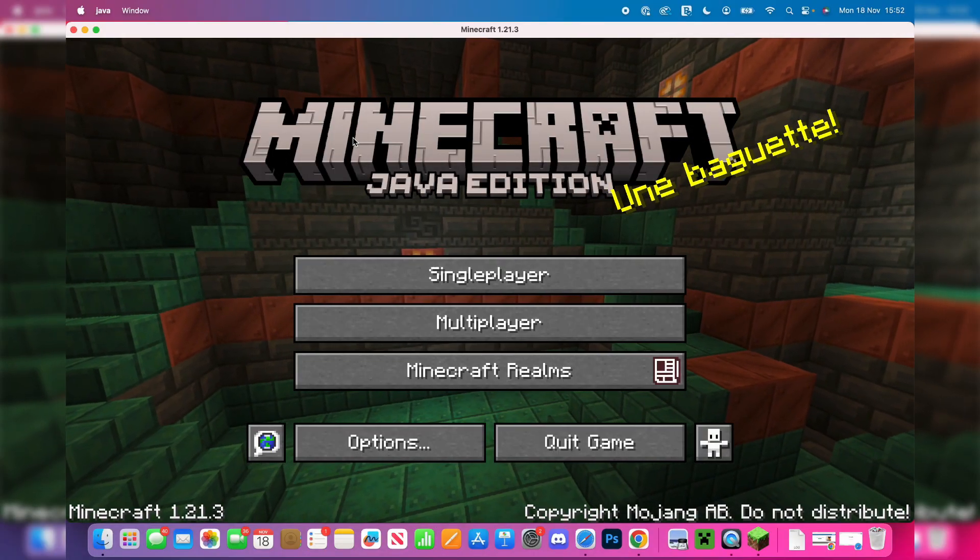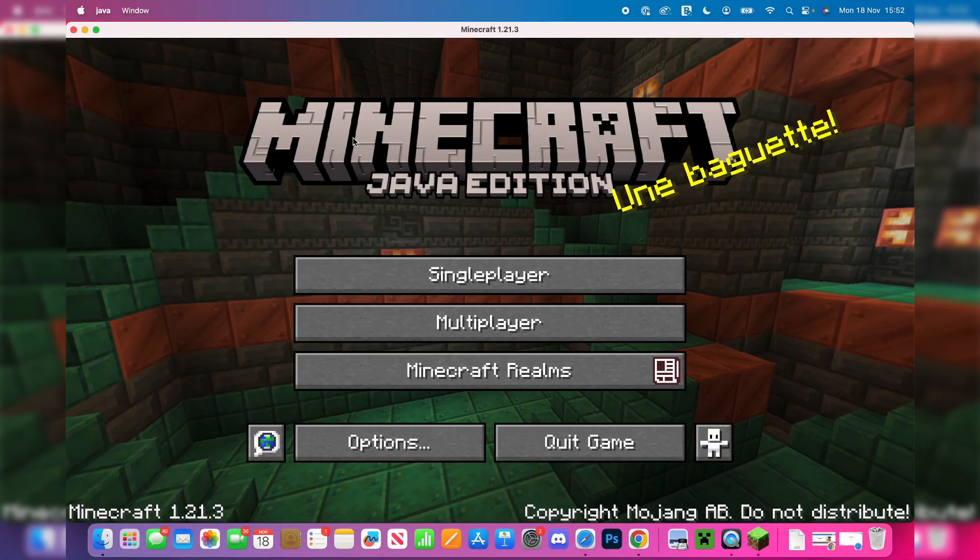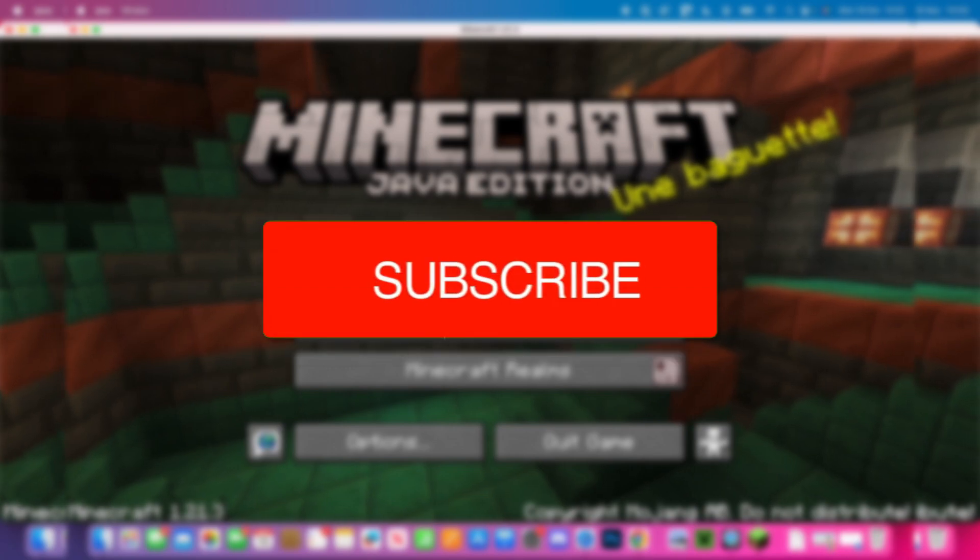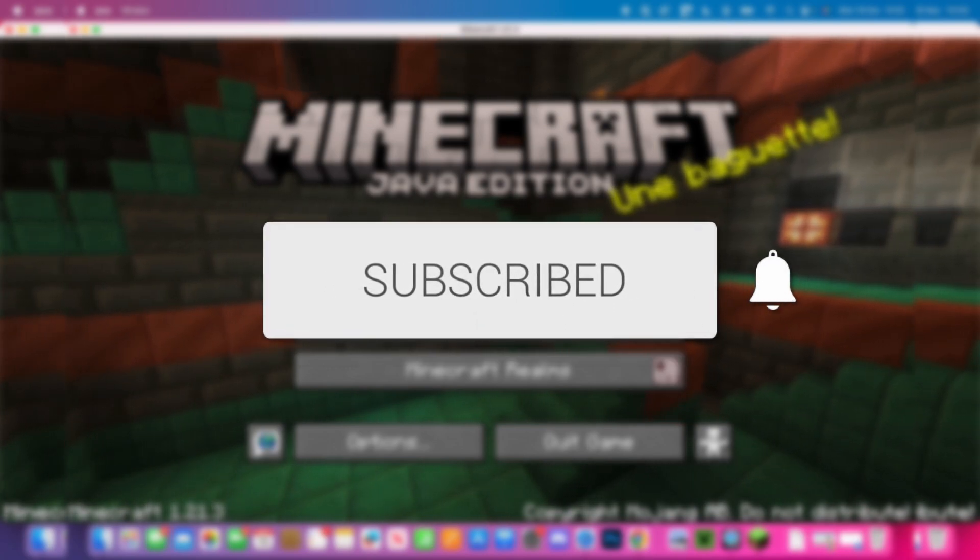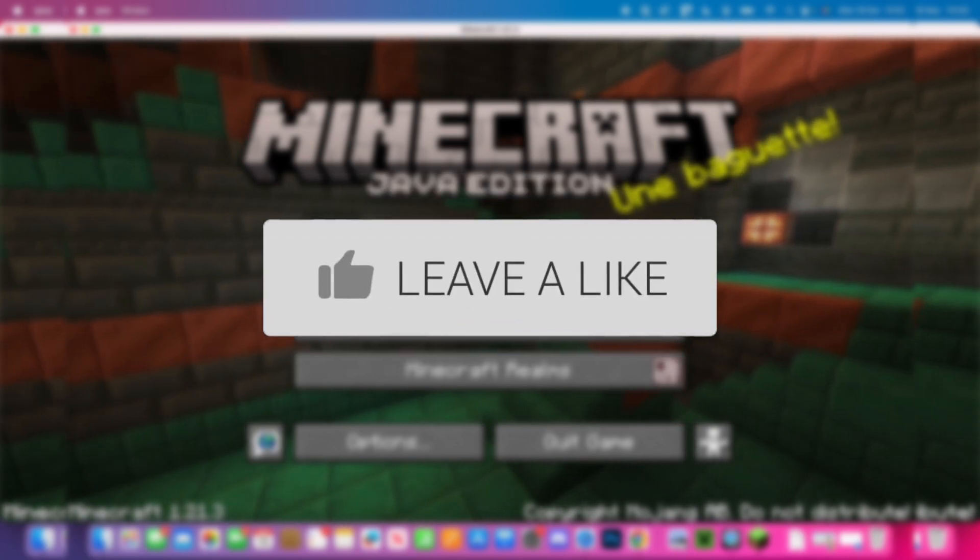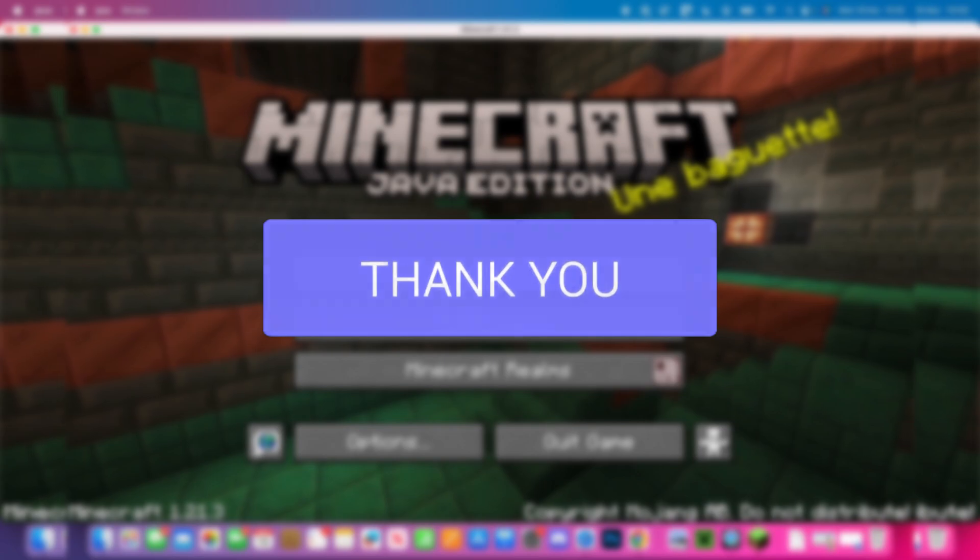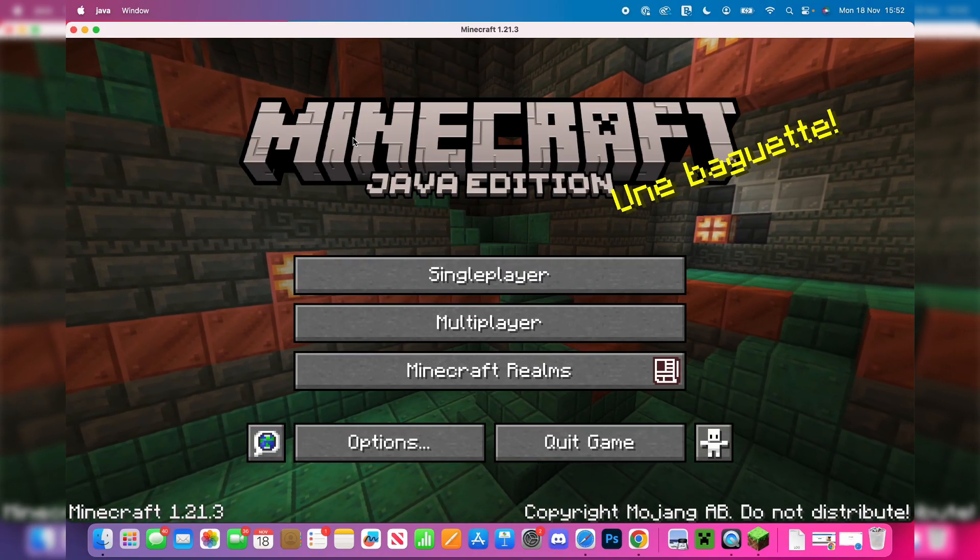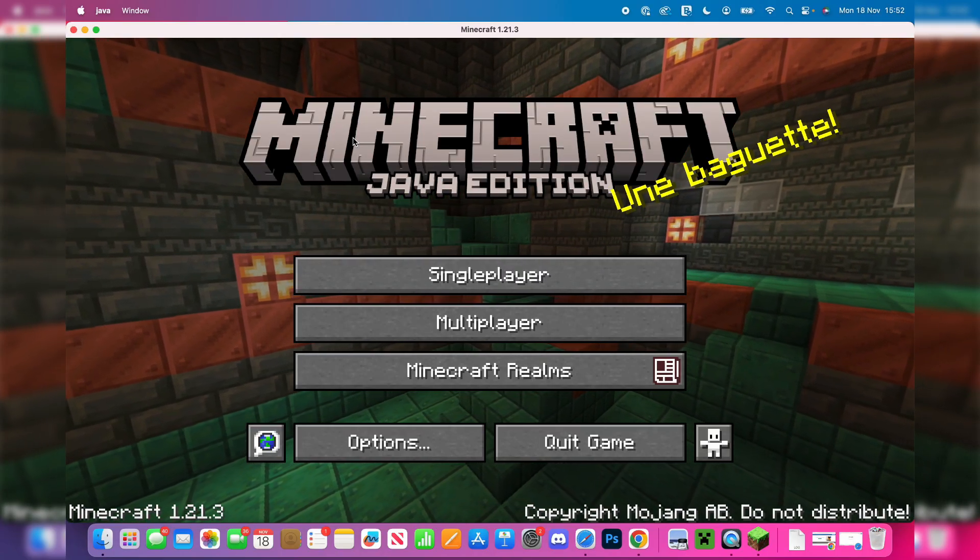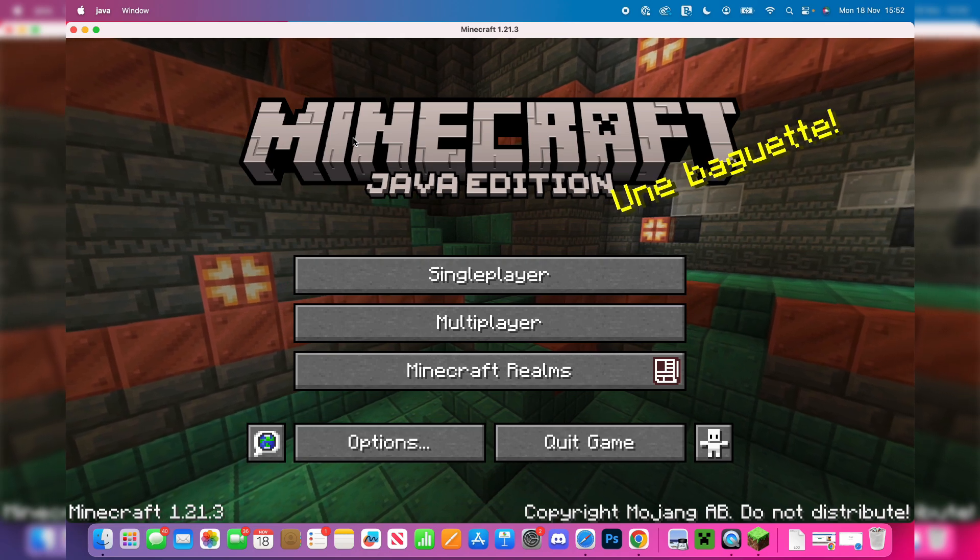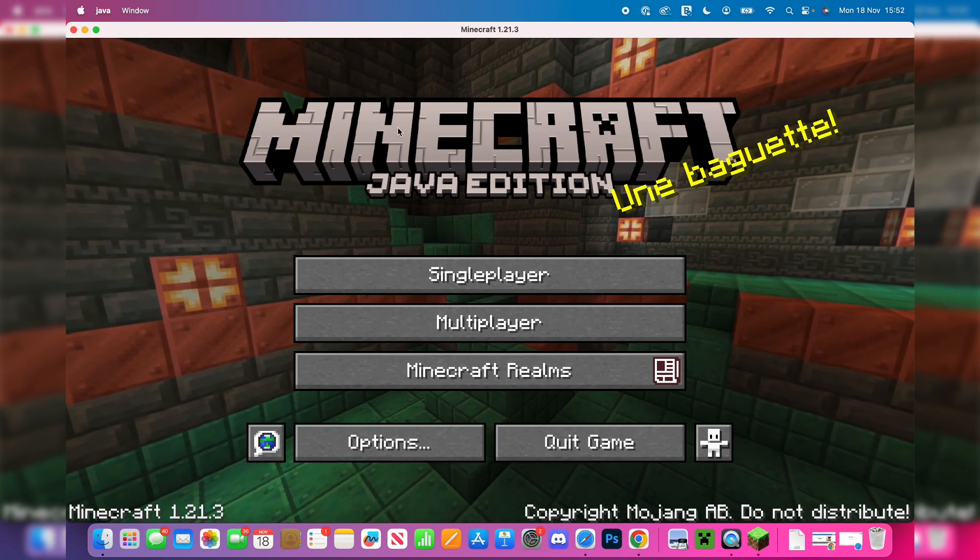We'll guide you through how to download and install OptiFine for Minecraft on a Mac. If you find this guide useful, please consider subscribing and liking the video. This is super useful as OptiFine can increase performance and hopefully fix the lag you've got. Let's get started.